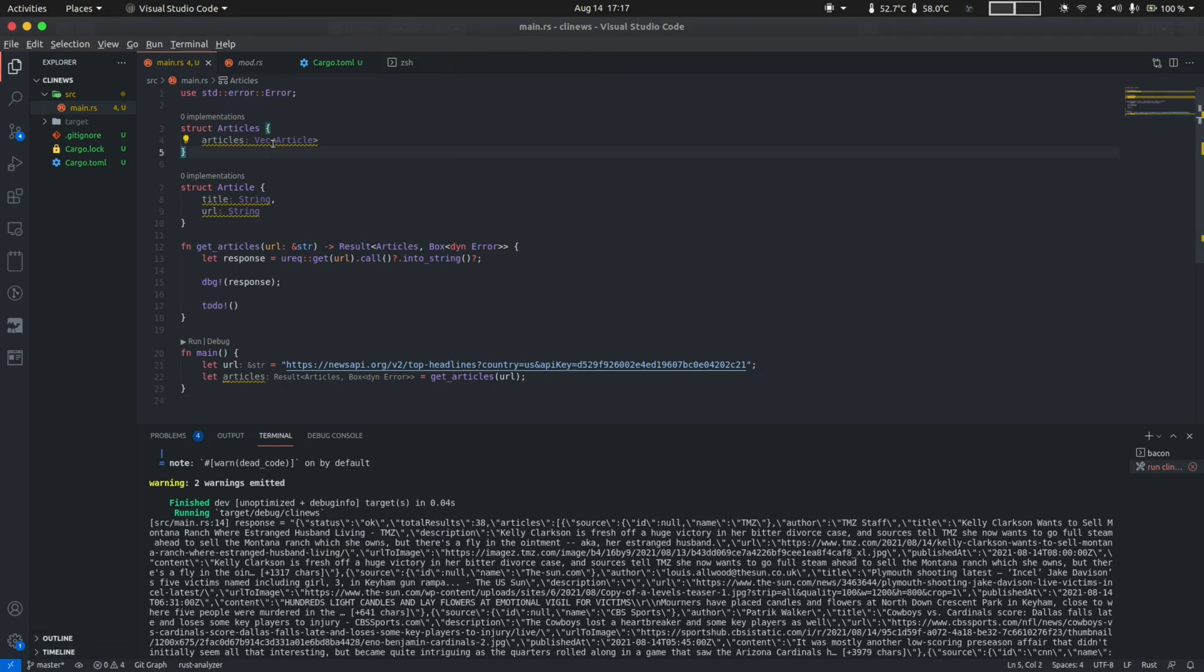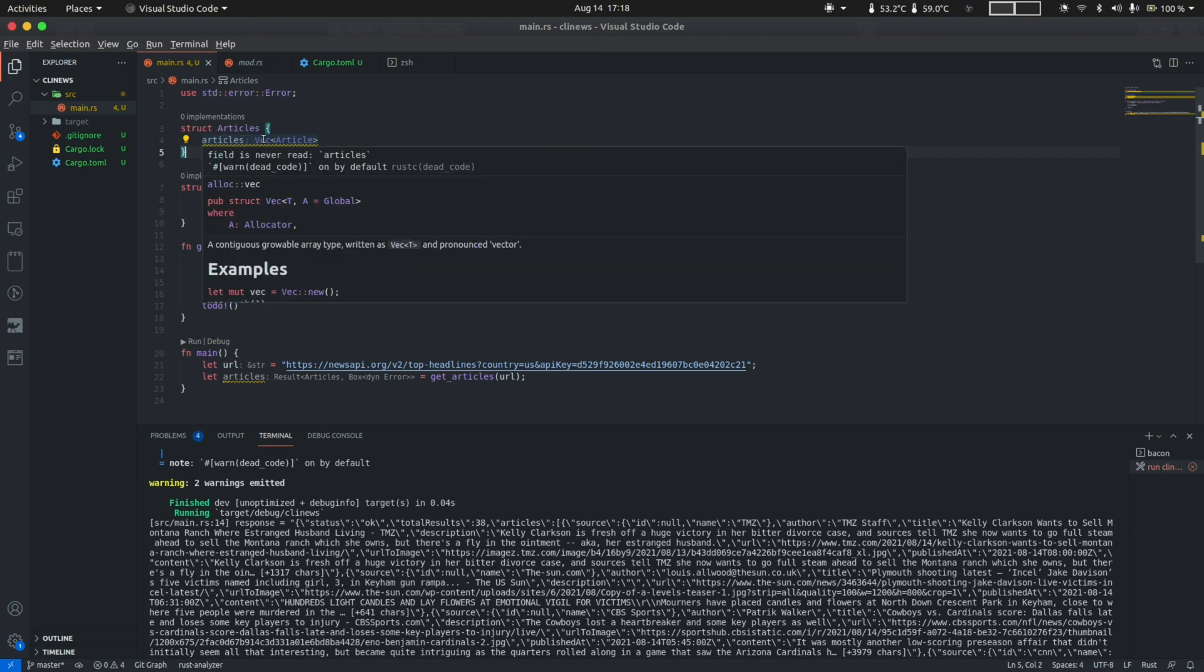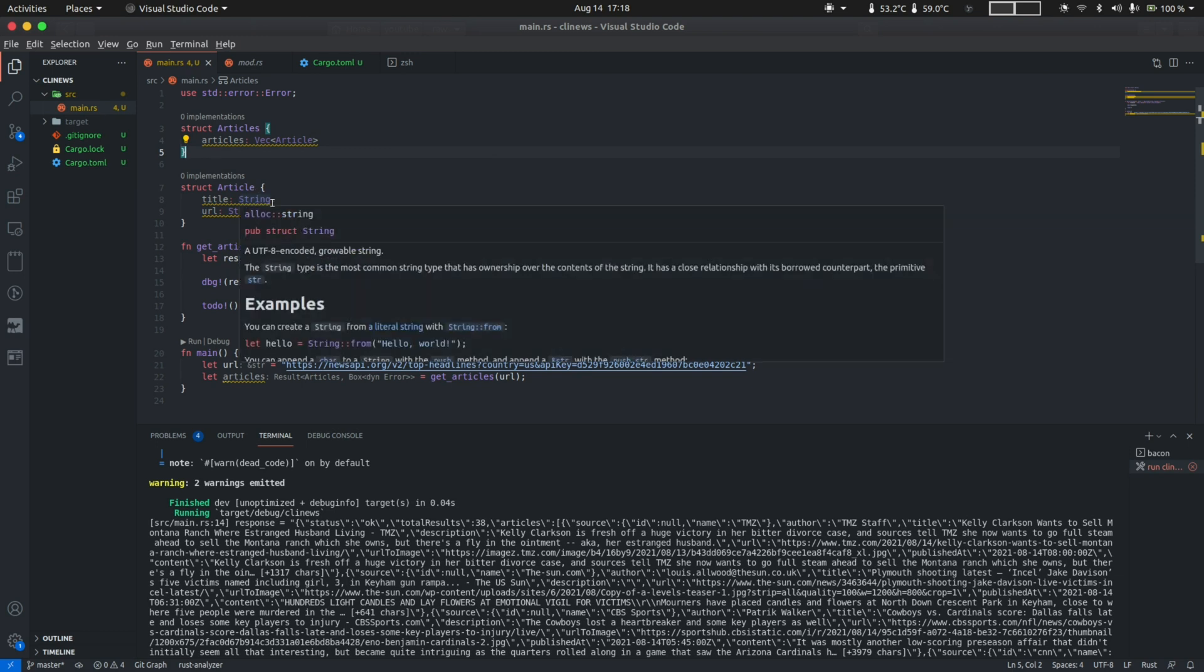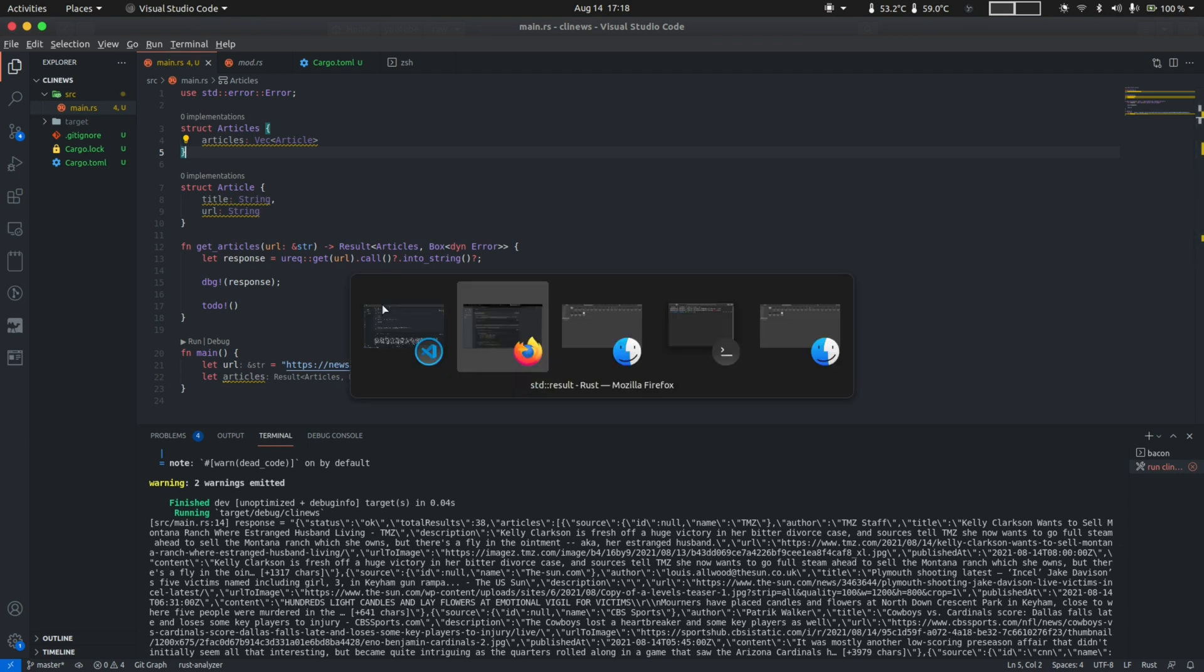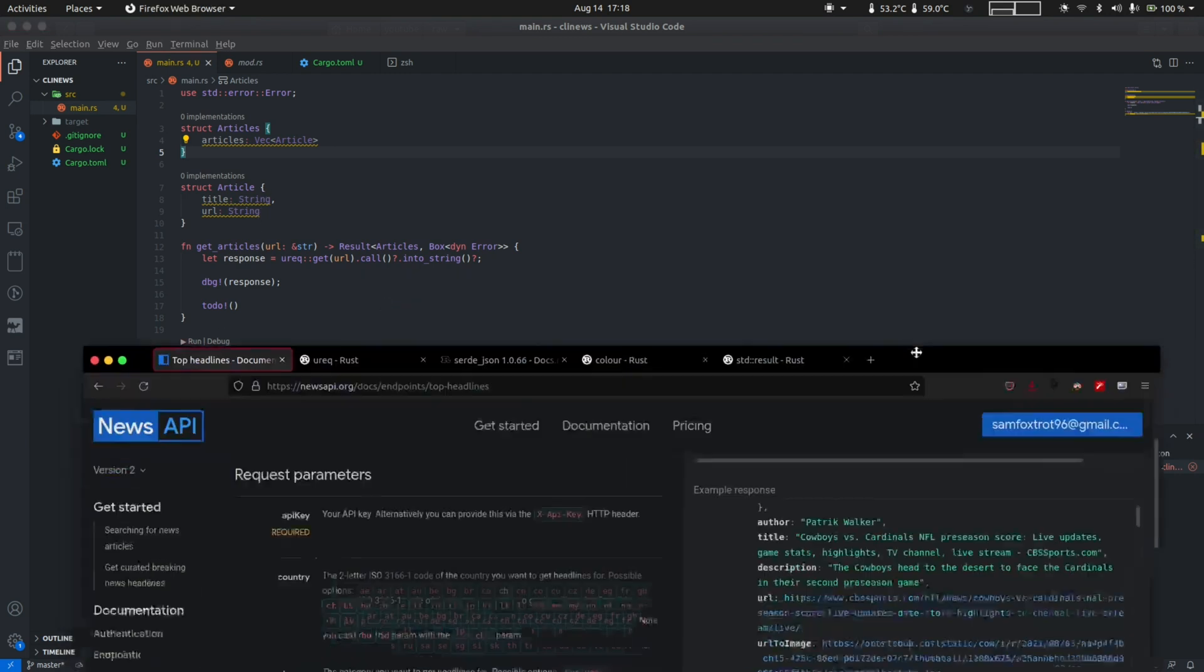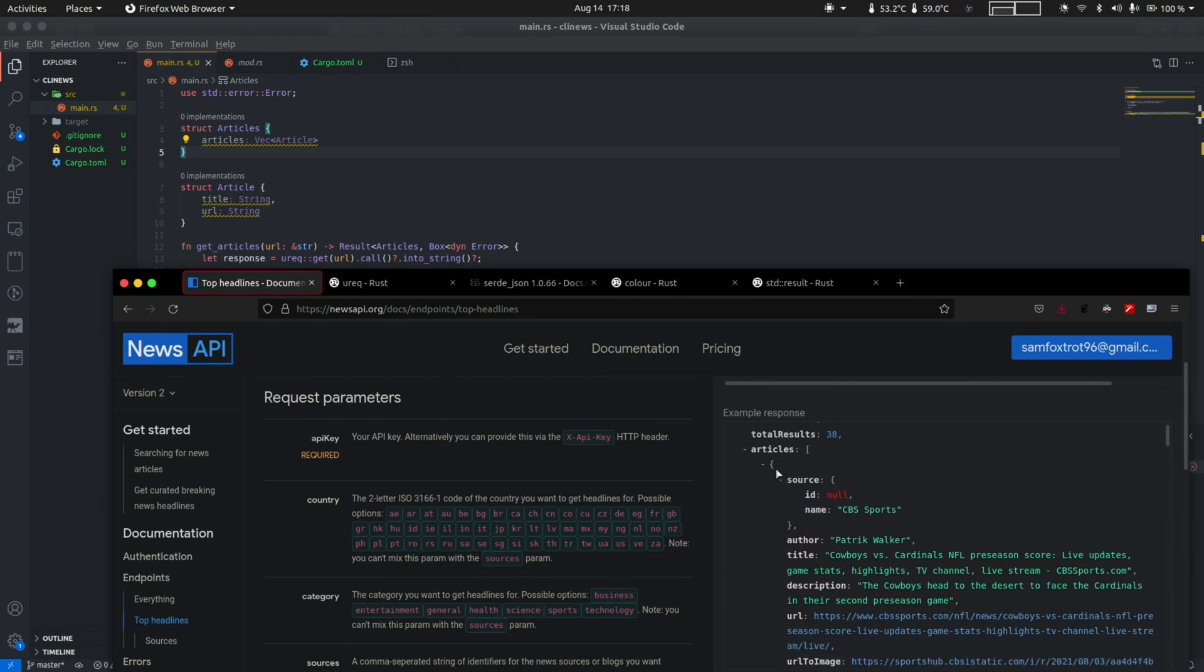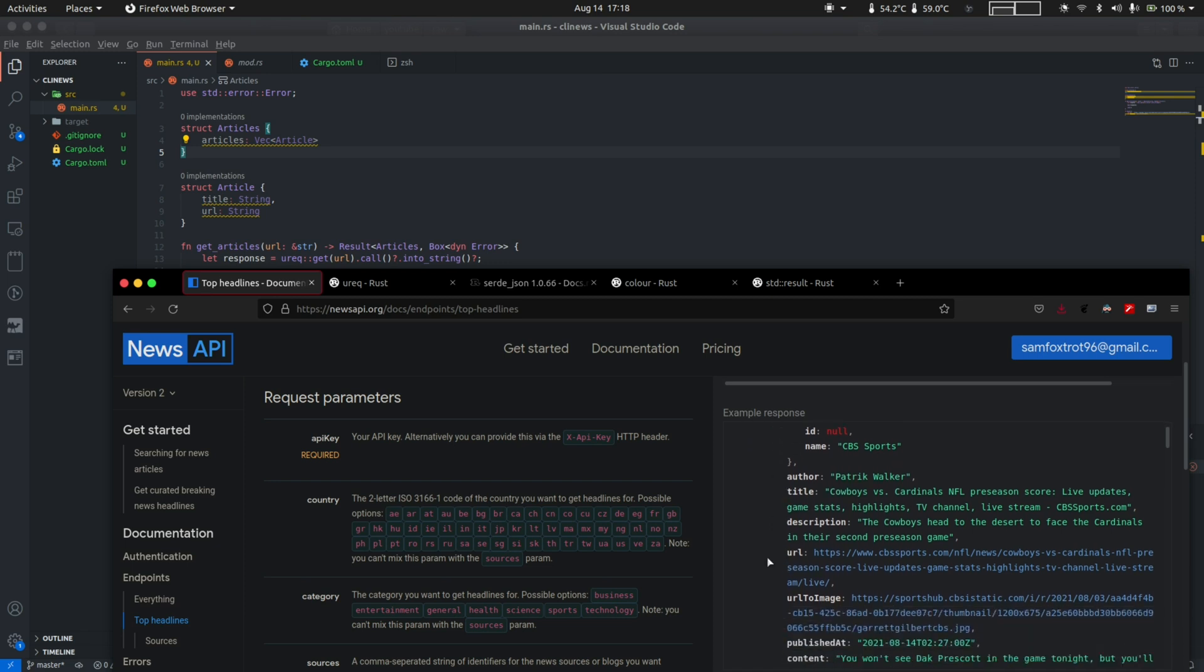And talking about the article struct definitions. To define structures in Rust, you use the struct keyword followed by the name of the structure with a capital letter, and then you put a bunch of fields within braces. In this case, we have the articles field that is simply a vector of article. An article is a structure defined with two fields, title and URL, both of which are strings. This is a heap allocated string here. If you take a look at the top headlines endpoint response, you can see that articles is an array. Each entry within the array is an object that also contains the title and URL. So we're going to be using just these two fields for this video.